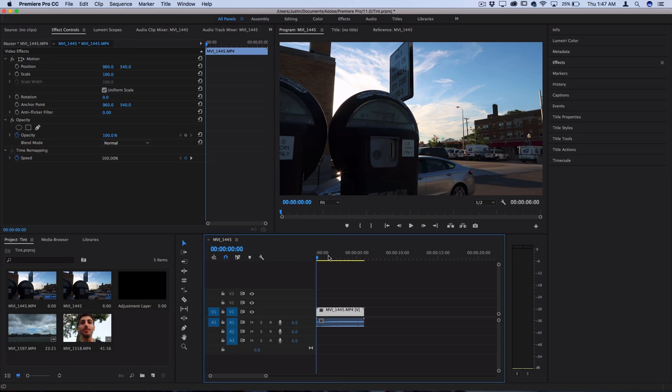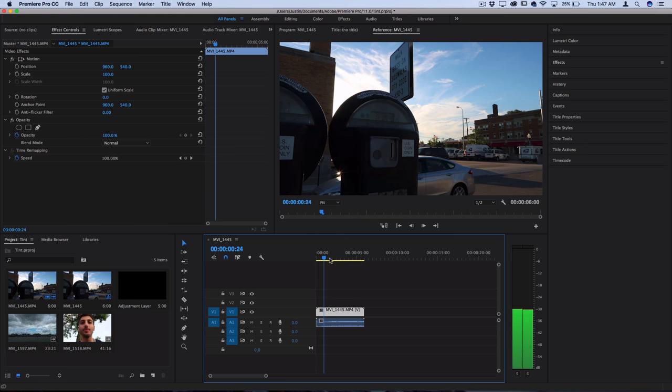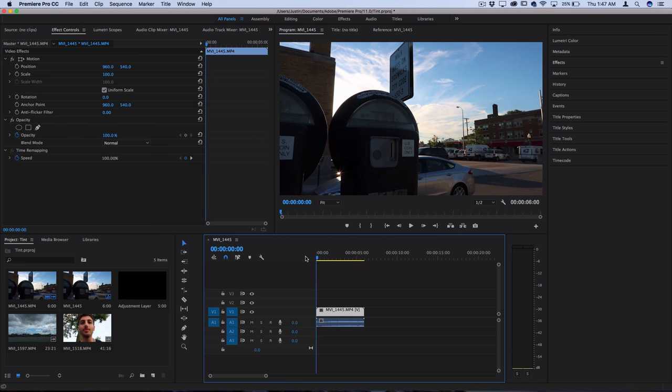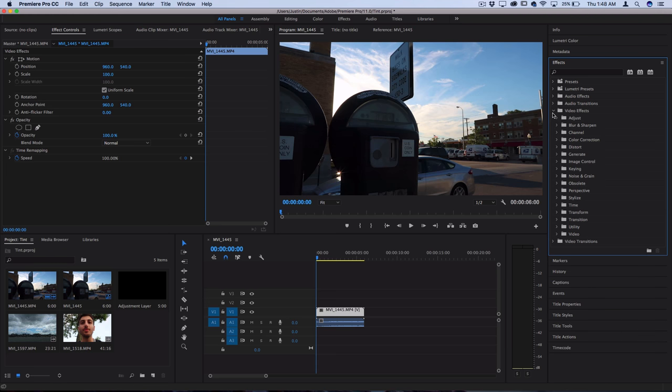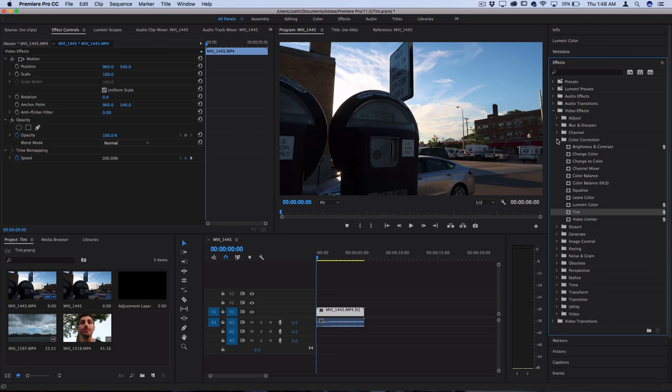So I have this footage on the timeline right now and you can find the tint effect in your effects panel under the video effects section and you should find it in the color correction section.